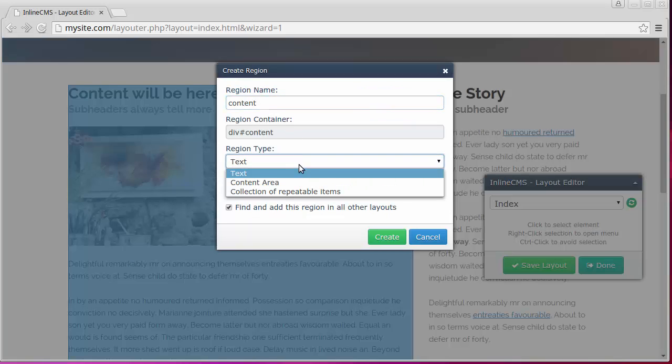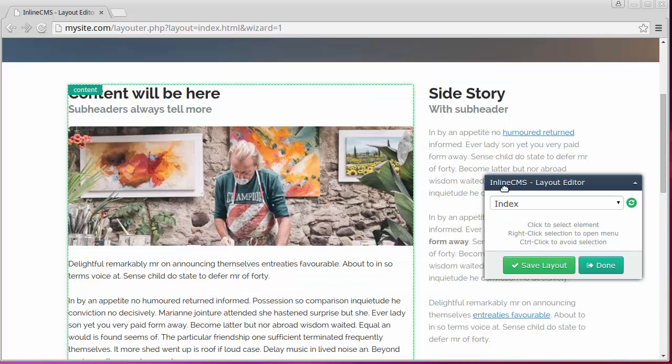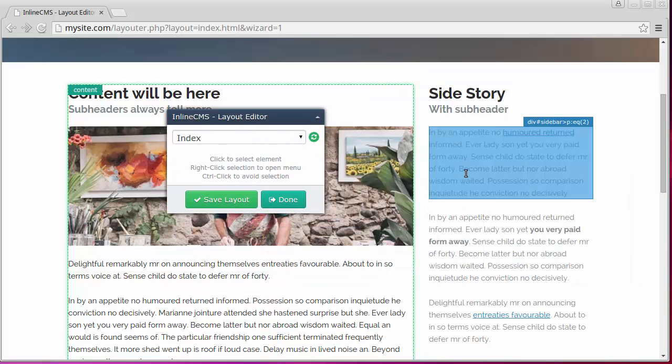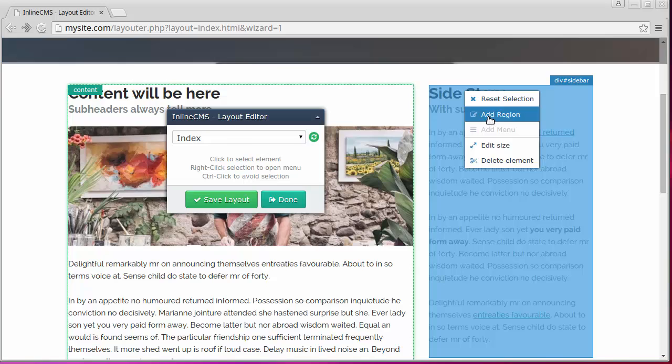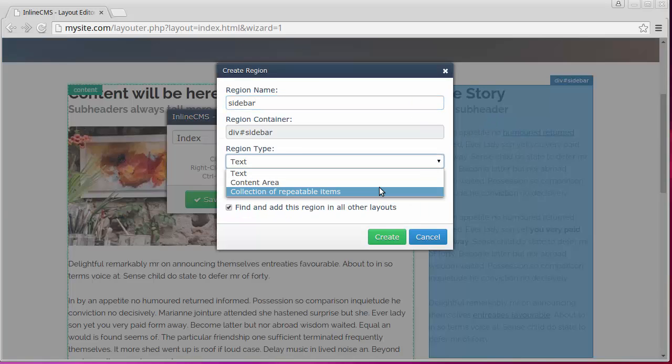We'll change this region type to the content area. It will allow adding other additional elements here, besides the text. We also add the sidebar in the same way.